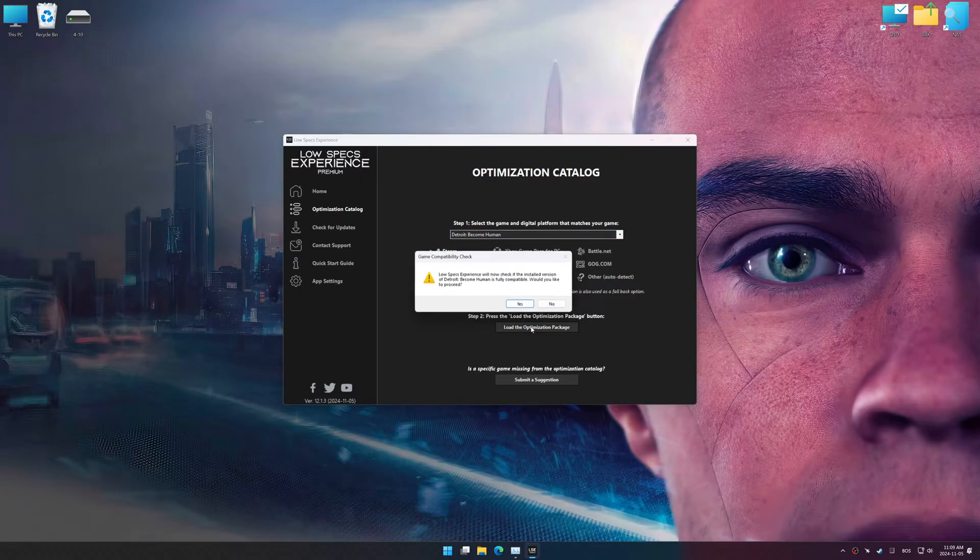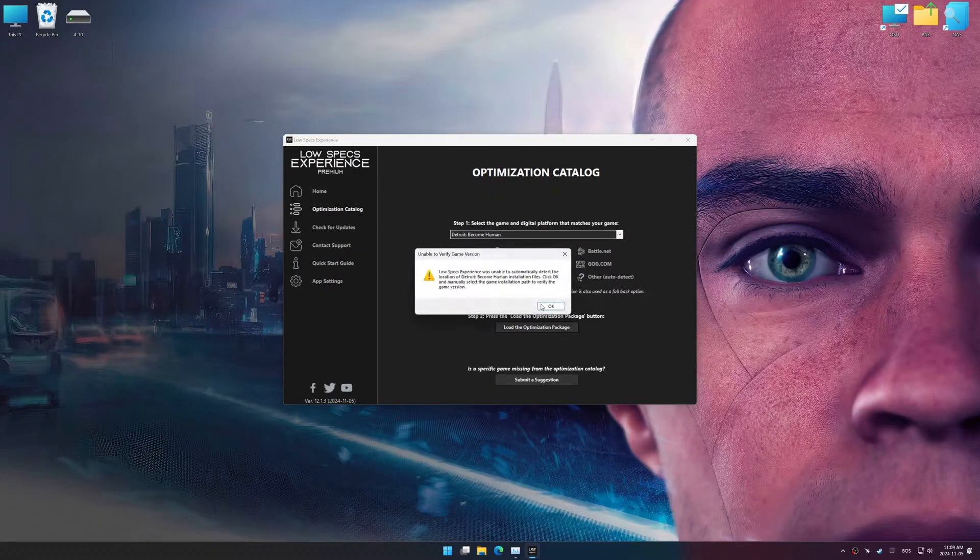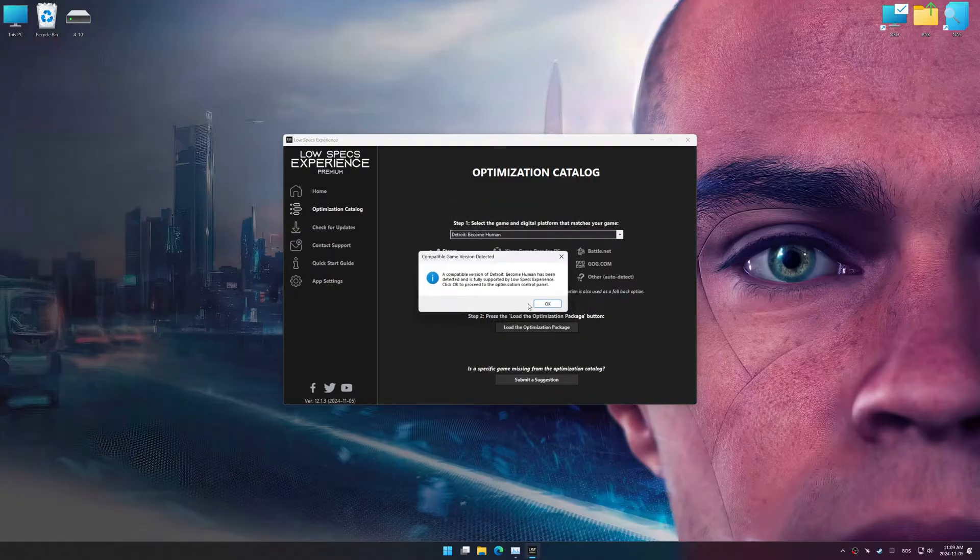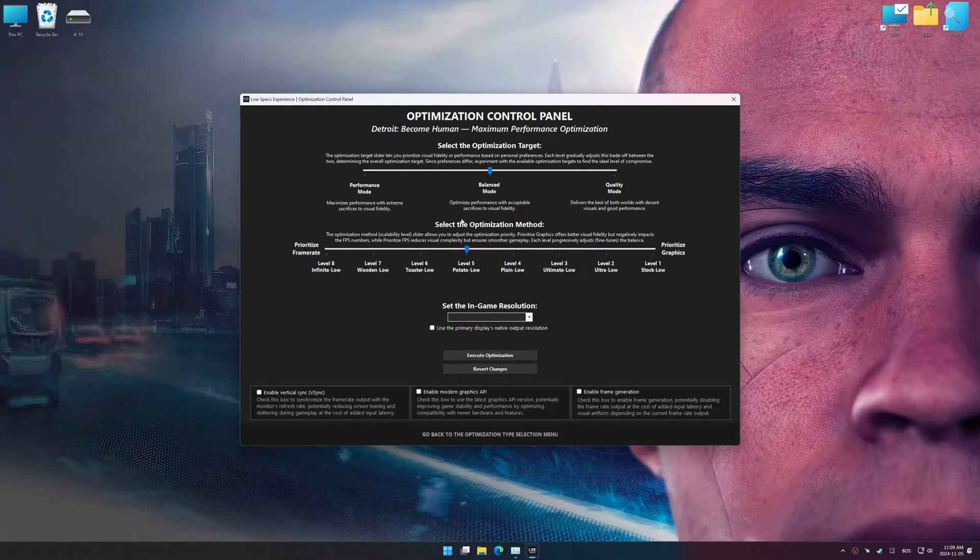Low Specs Experience should automatically detect the game version installed on your system. If it does not, you will be asked to manually select the game installation directory. Now press OK, and the optimization control panel will load.